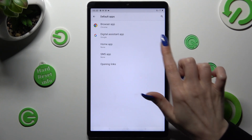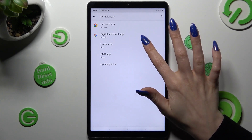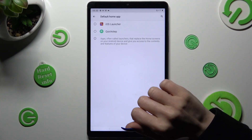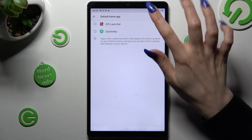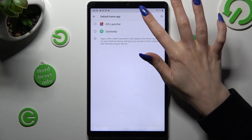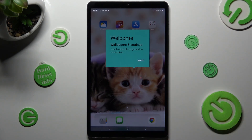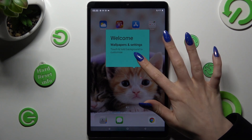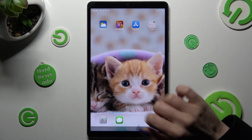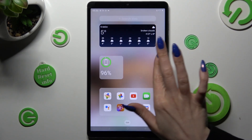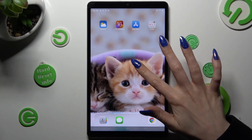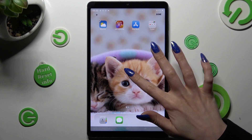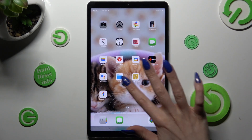Then tap on Home App and click on iOS Launcher in order to apply it. Lastly, tap on Got It. As you can see, after that the Apple layout was applied successfully on my device.